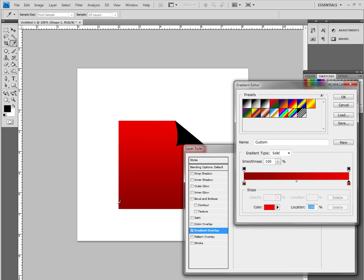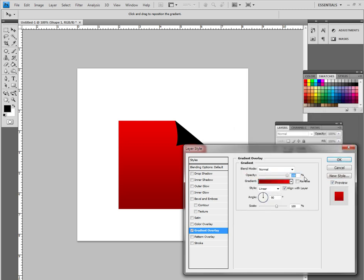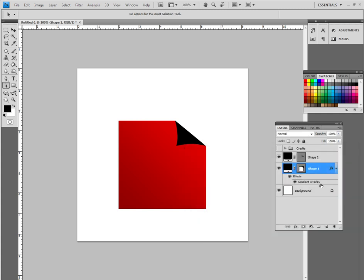Now this gradient goes up and down. We want a 45 degree angle so let's okay this and what we will do is then go in and change this to 45 degrees. You will see it now goes gradient left to right at an angle of 45 degrees. I am going to say okay to that.